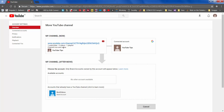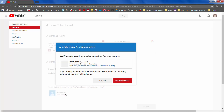After logging in again, this is how it is right now. You have one subscriber, three videos, and a playlist within YouTube Tips. This is where I want to move all of this — which is Best Videos.